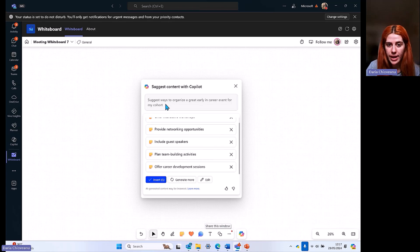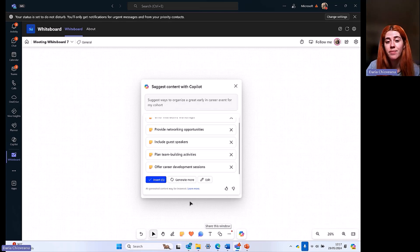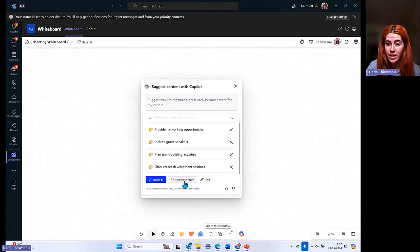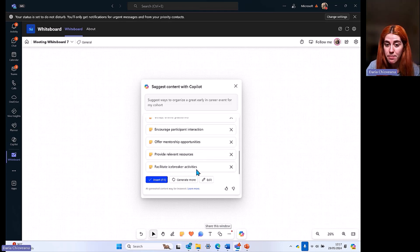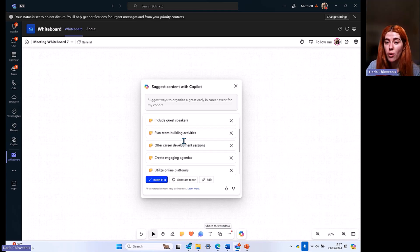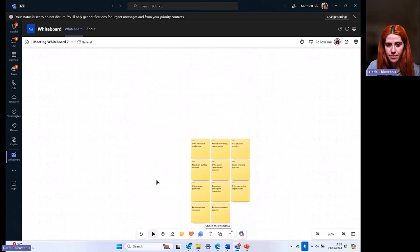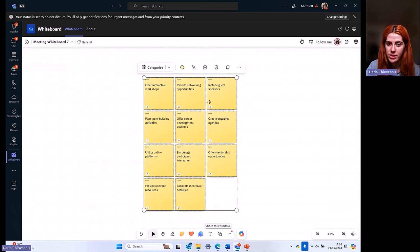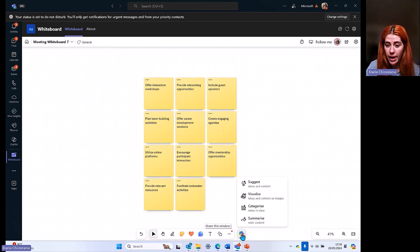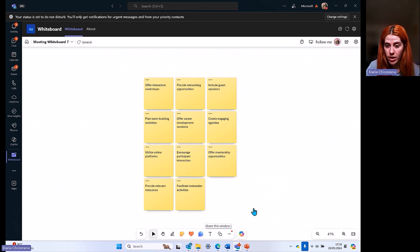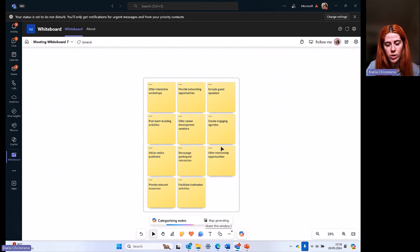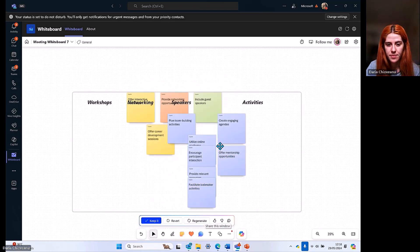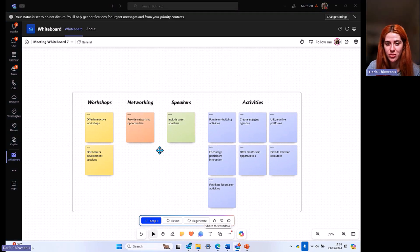Now, as you can see, I have some suggestions. I can offer interactive workshops, I can provide networking opportunities, I can include guest speakers, which is what I would normally do, plan team-building activities, offer career development sessions. If there's any idea that I don't really like, I can always click on the X button and just delete that specific suggestion. If at any point this is not working out and the suggestions you received by Copilot are not correct, we encourage you to use thumbs up, thumbs down to like the content or dislike the content and let us know how accurate it is. I can click on insert or I can actually click on generate more and see what Copilot can bring me.